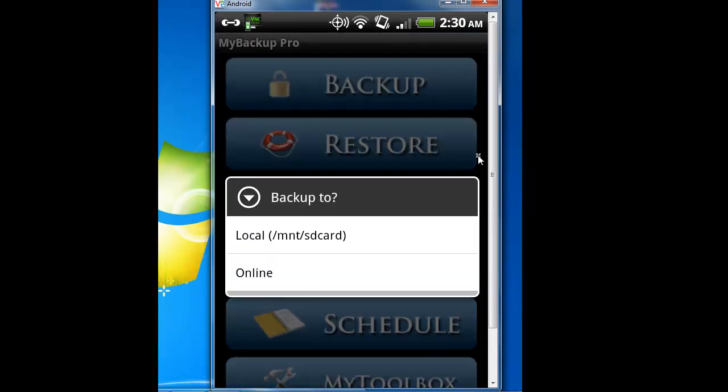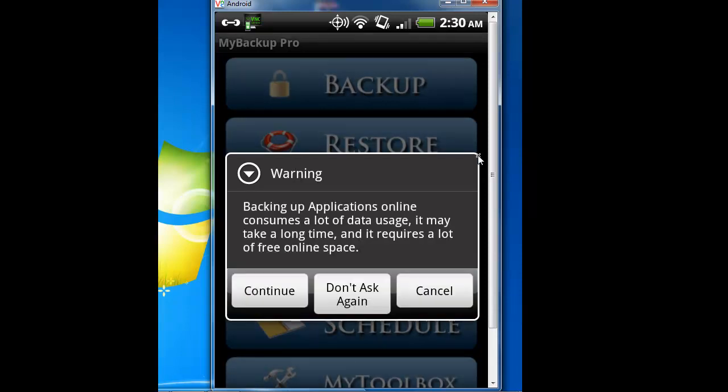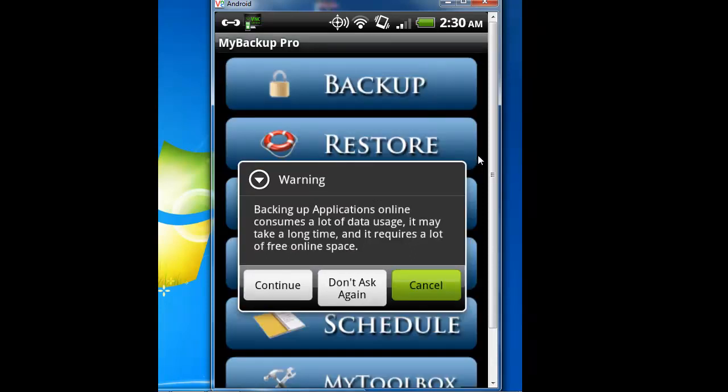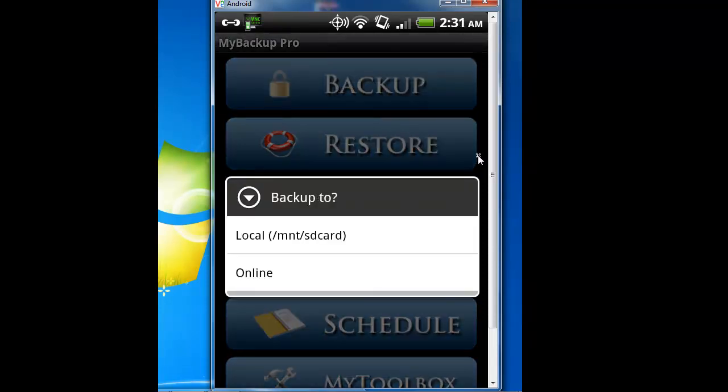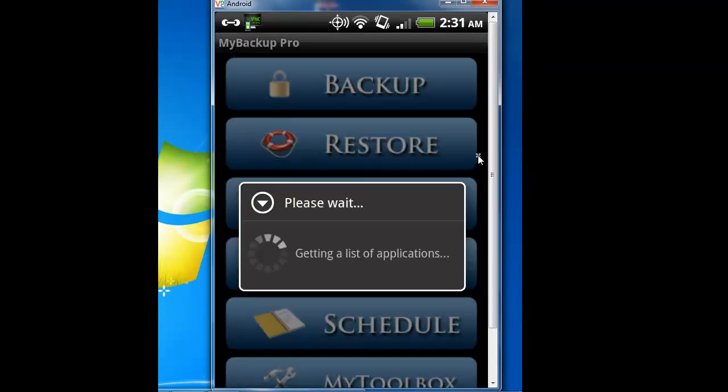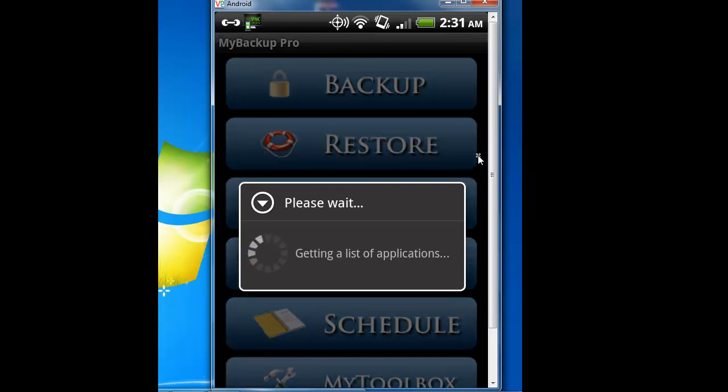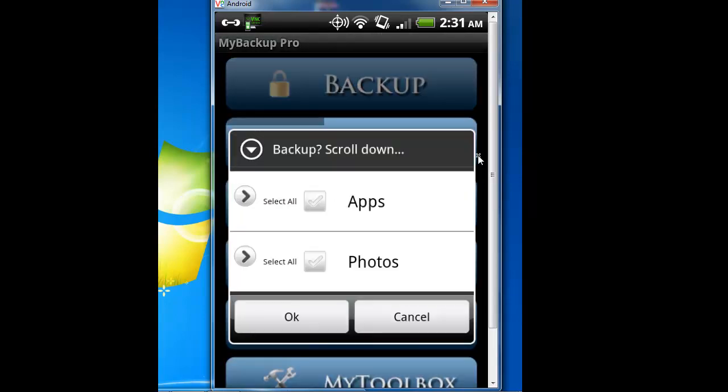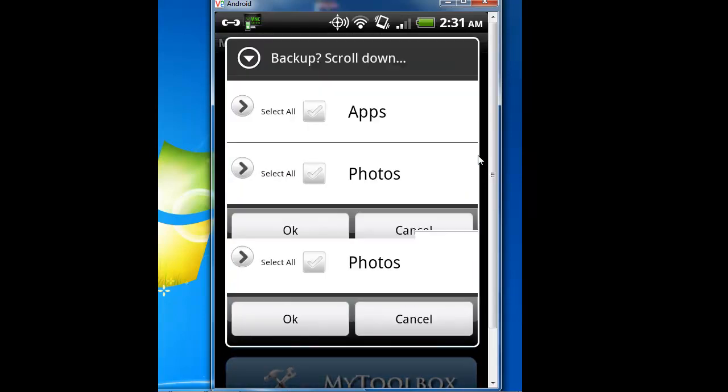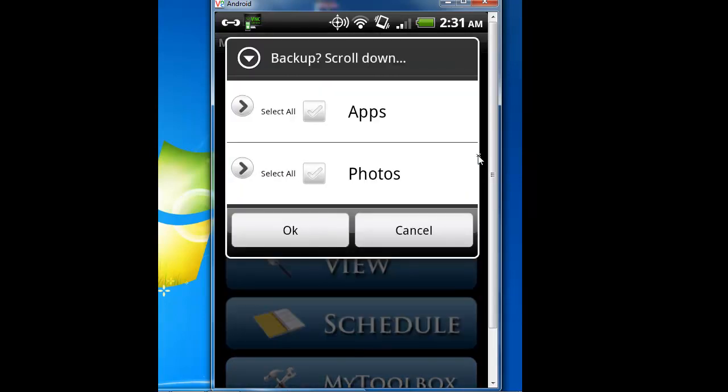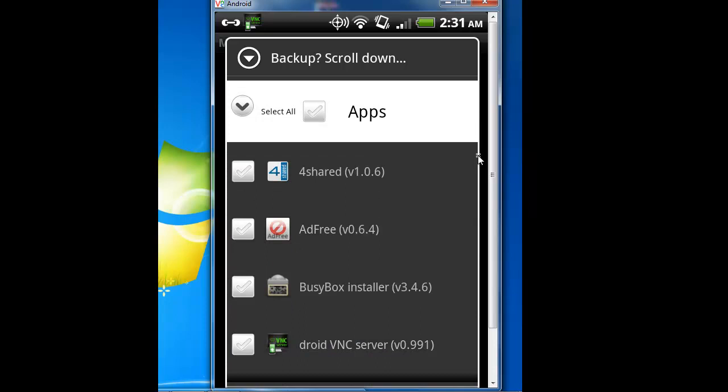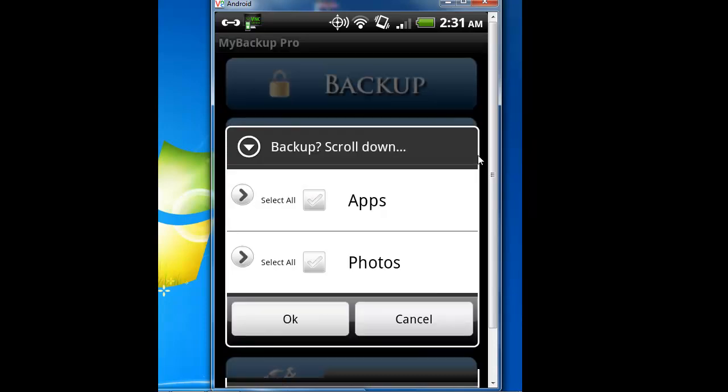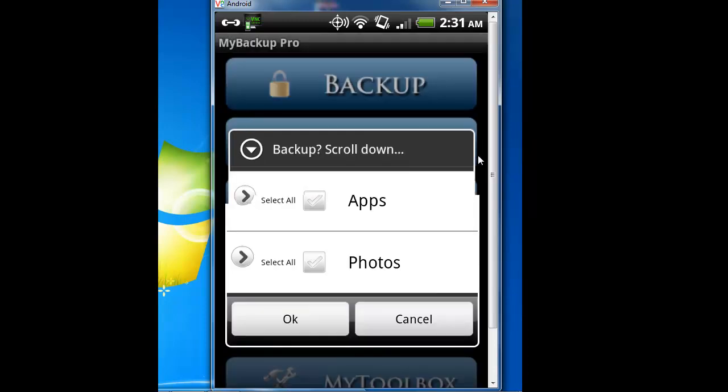You have local, which saves to your SD card, or you can save online. Online means backing up applications online, which consumes a lot of data. So if you don't have a lot of data, like AT&T with a certain amount of data on your plan, this might not work too good if you're doing online. In other words, backup application, backup local. You can backup your apps or your photos.